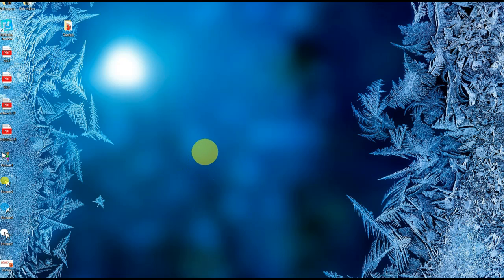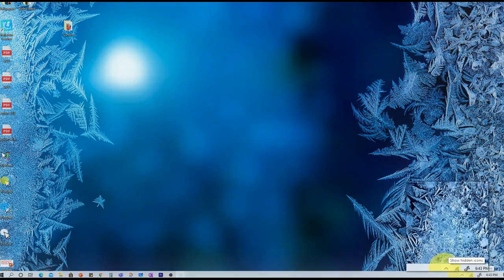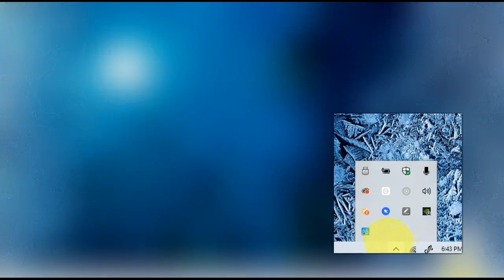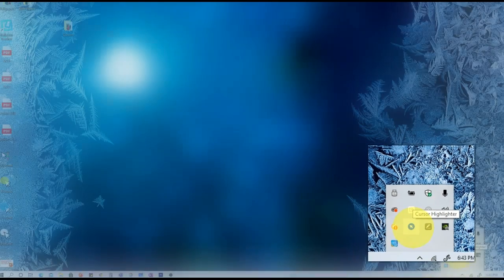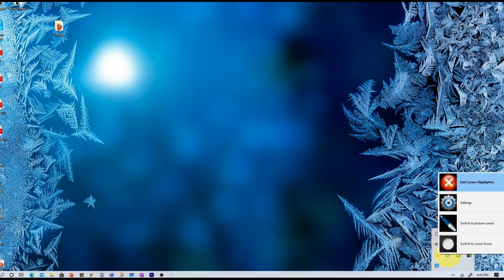Once you have installed your Cursor Highlighter, opened it, and once you see your halo around your mouse, let's go all the way to the right-hand side until we find our taskbar. I'm going to click on my taskbar and you will see a simple arrow with a circle right here. Let's go ahead and right-click on it, and here you have your various settings. You can exit your Cursor Highlighter. These are the settings that I will be talking about in a minute.